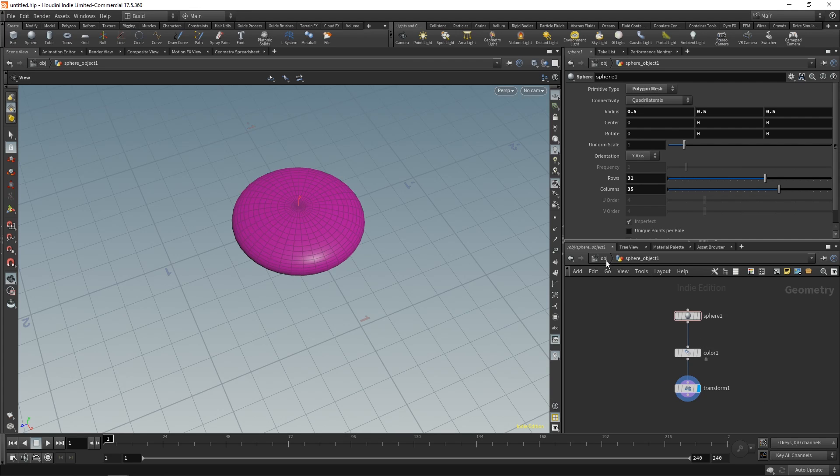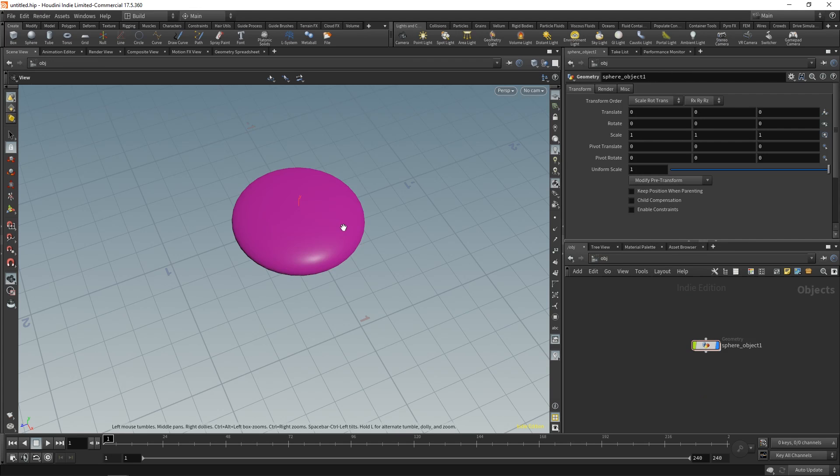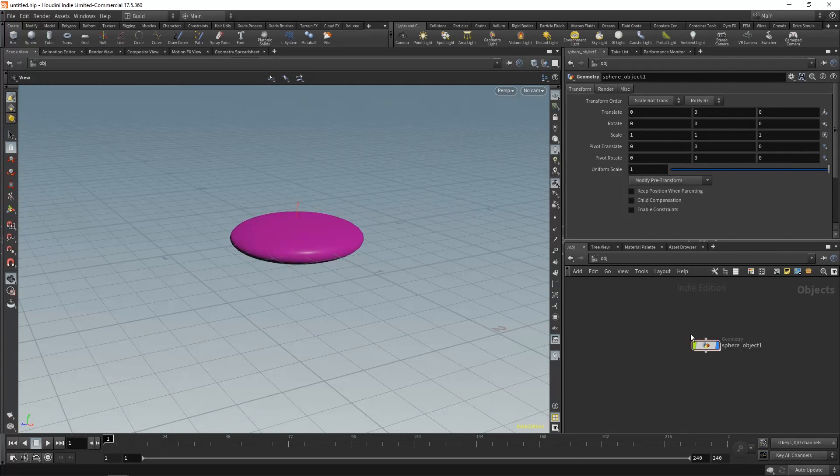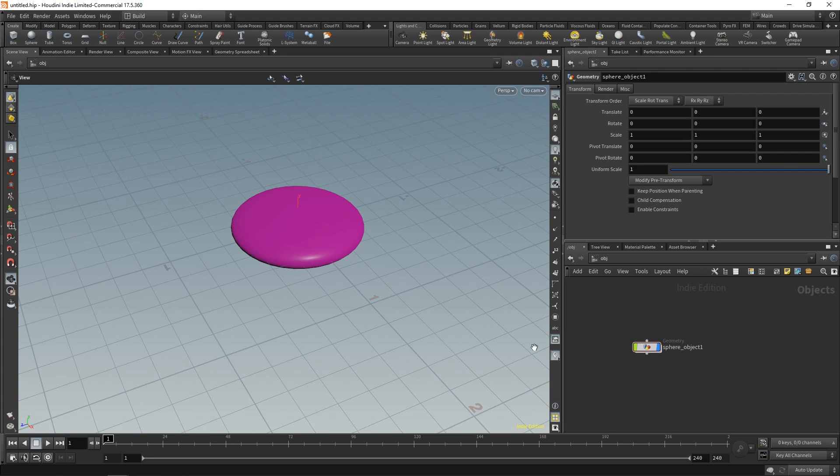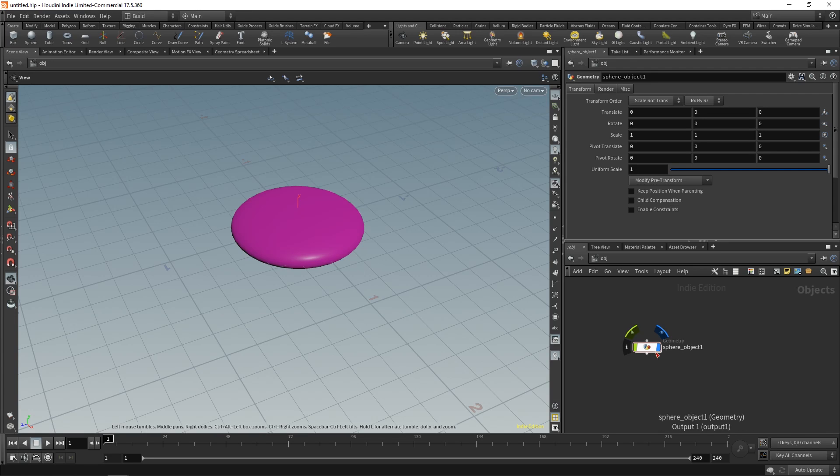Now that we have that, we can go back up to our object level. And you'll see that we have this sphere object over here. And what it contains has now changed. It now contains three nodes, but because it just acts as a container, it still shows as one node at your object level. All changes were made inside of this node.